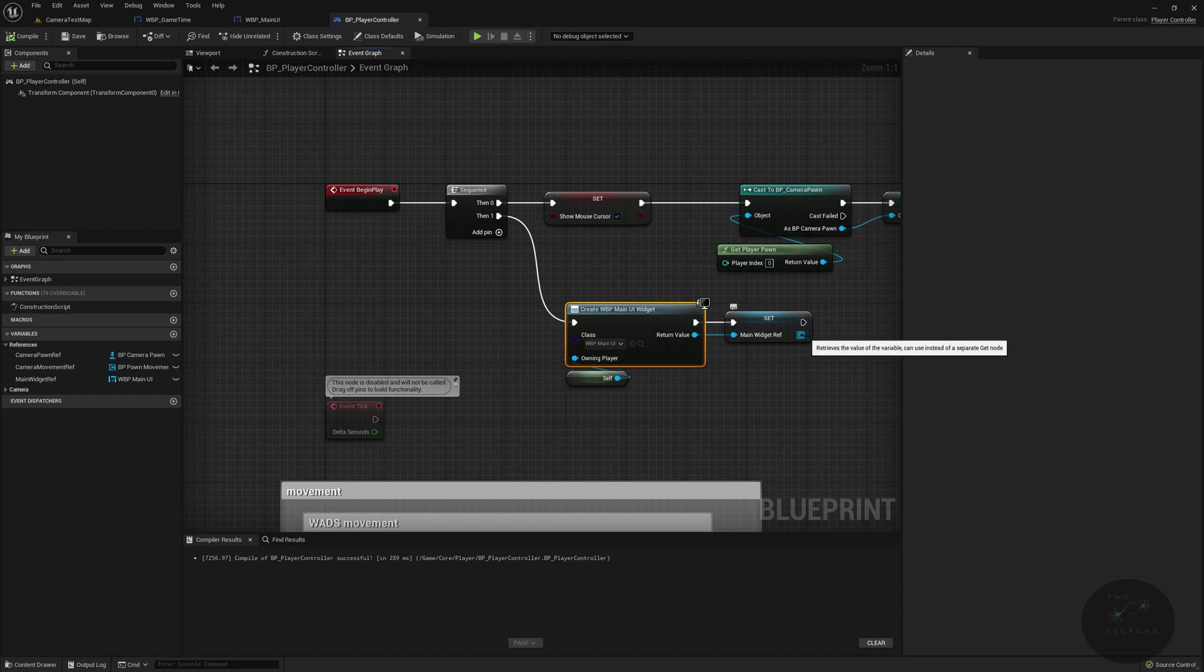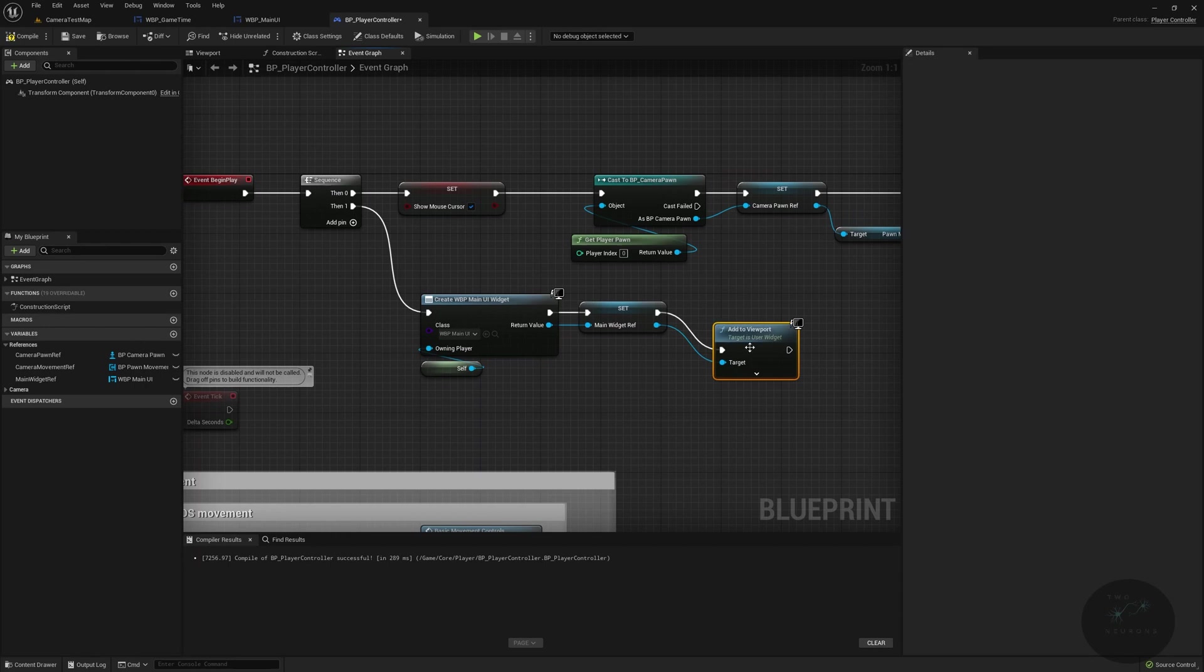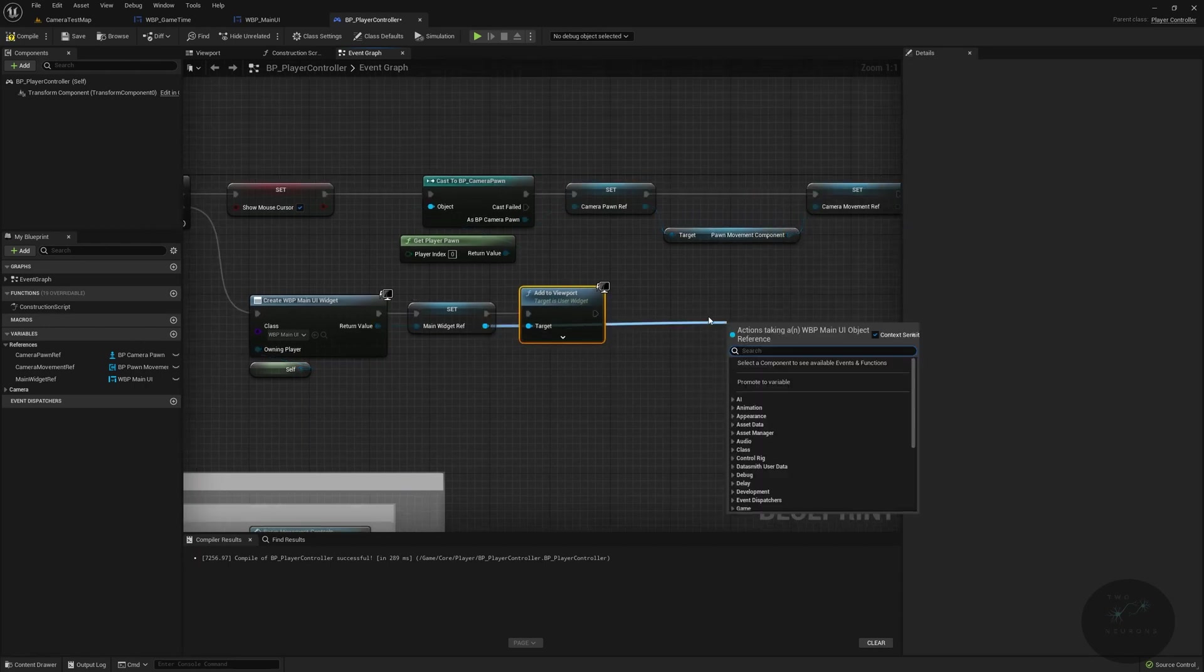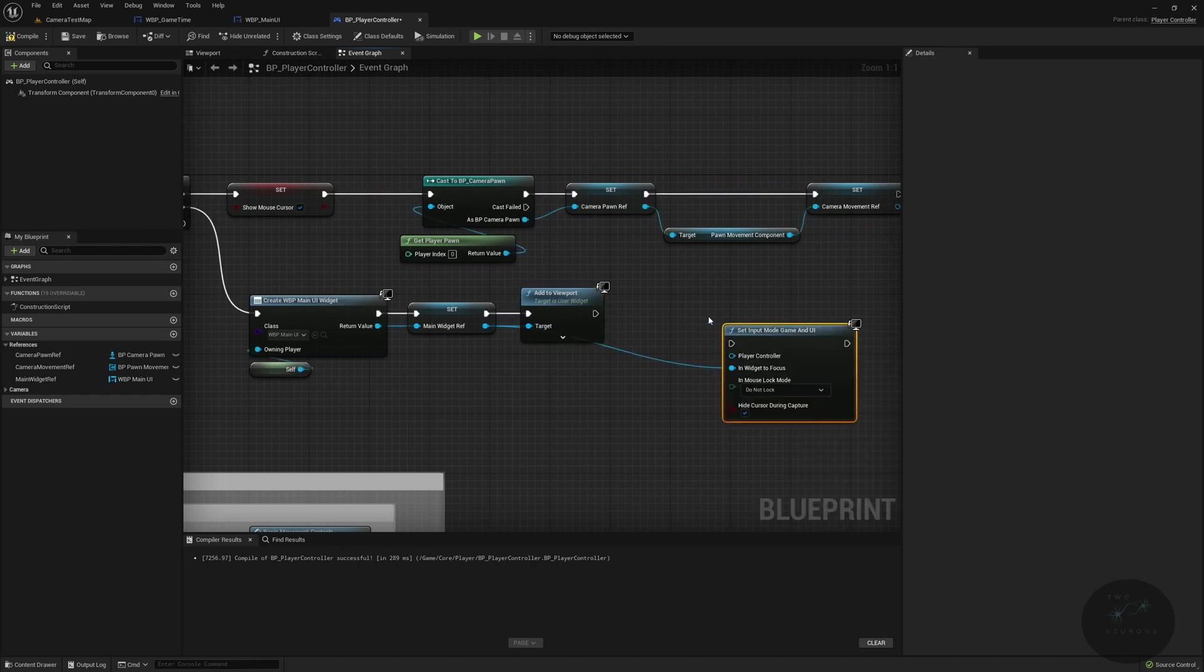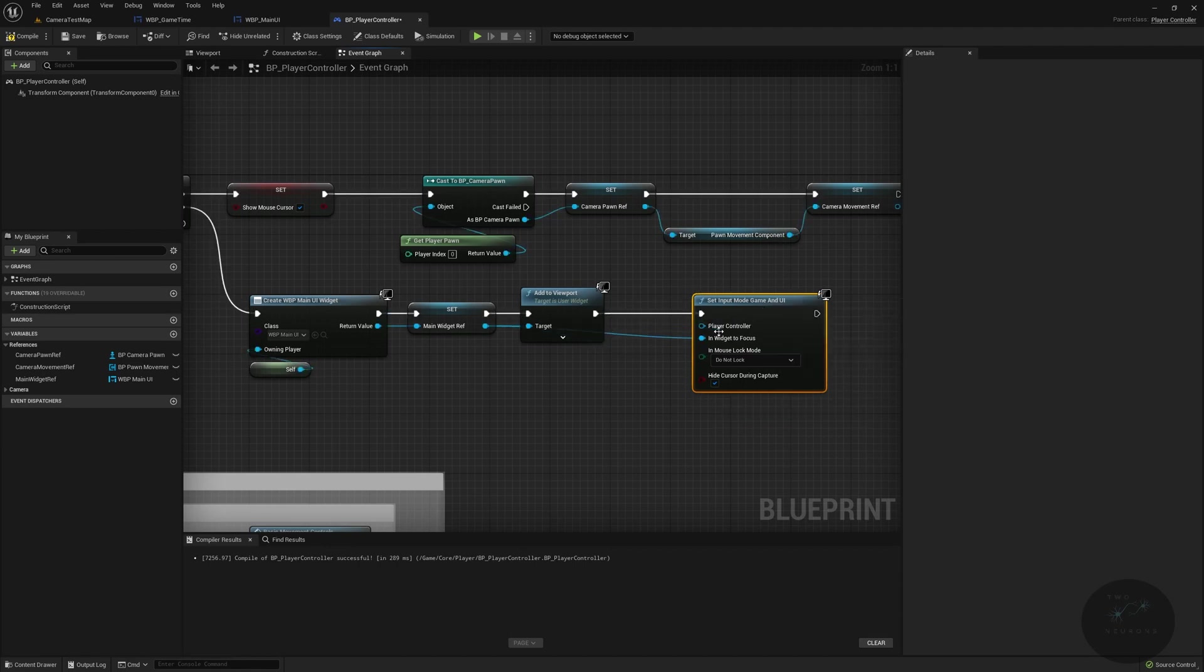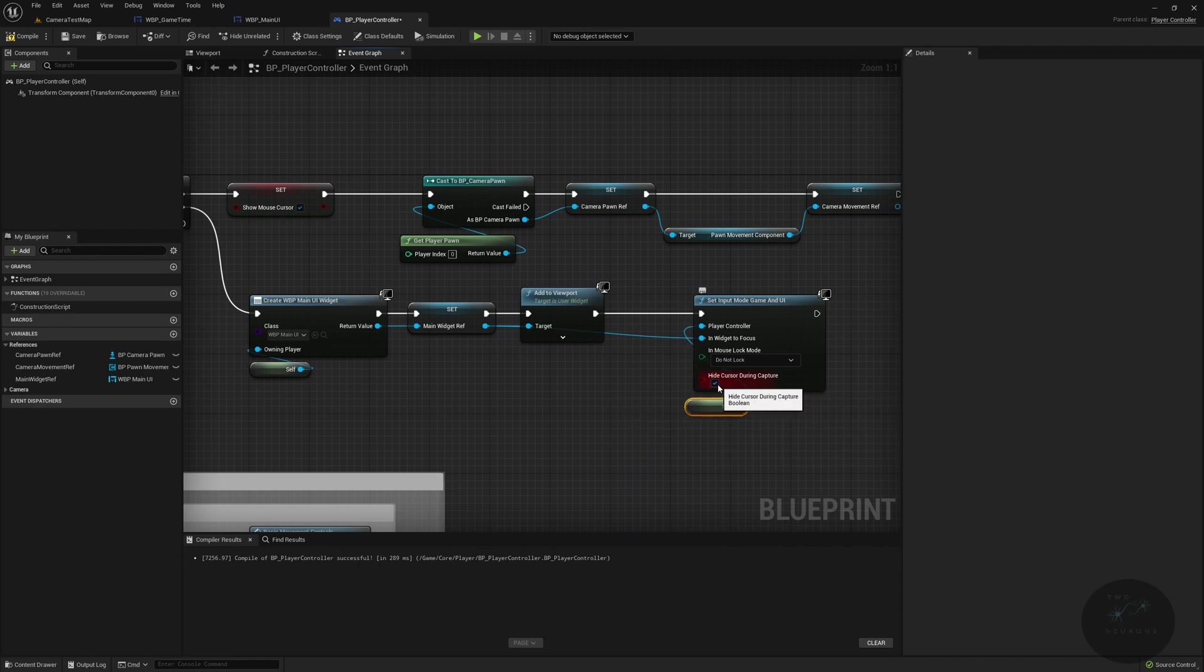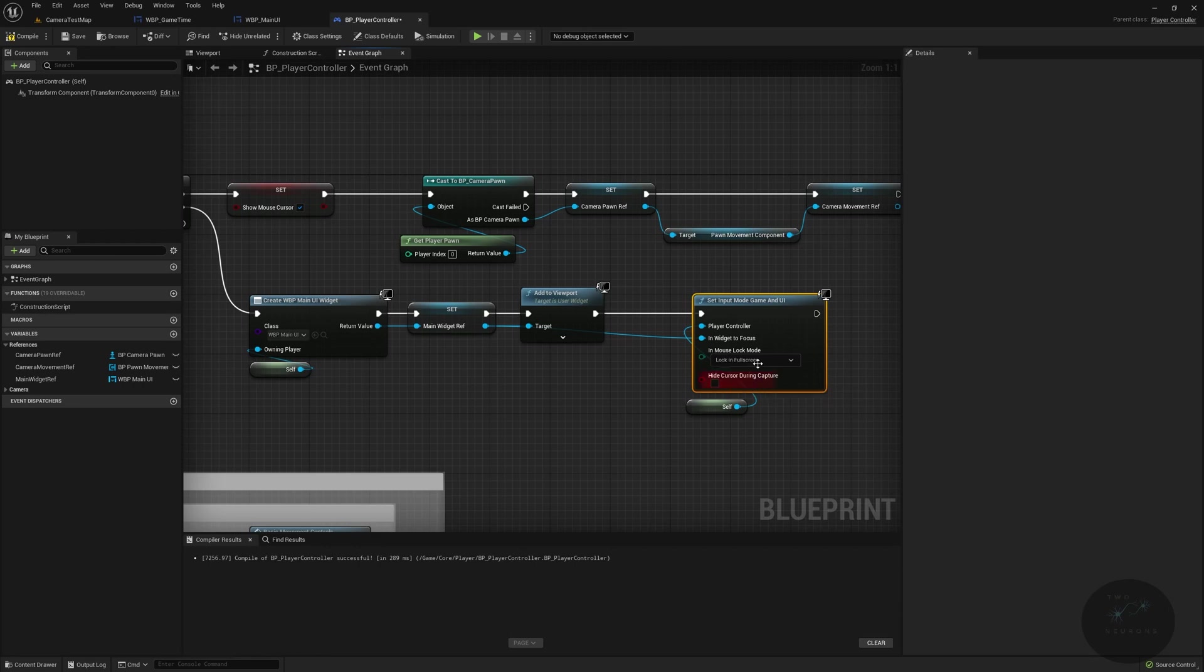Now that we've done that, we are going to do add to viewport. And for the last little bit we have to do, again, pulling off this widget ref, we're going to set input mode game and UI. And that puts it in widget in focus. And then we are going to do another self for the player controller because we are in the player controller. And you can set if you want to hide the mouse during capture or not, I'm going to say no. And if you want to lock it to screen or not, I am going to lock in full screen. There we go. Okay.